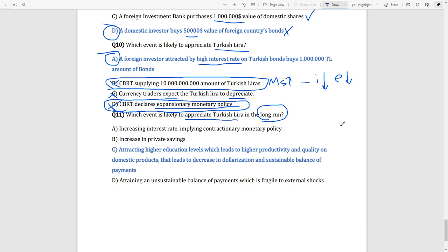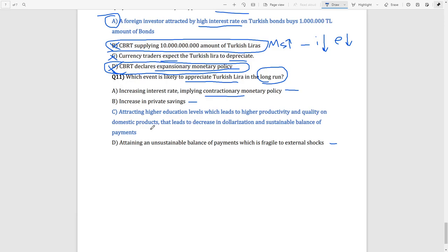Question 11: which event is likely to appreciate the Turkish lira in the long run? Increasing interest rates or using contractionary monetary policy is not helpful in the long run. Increasing private savings is not helpful in the long run. Attaining an unsustainable balance of payments that is fragile to external shocks is very bad for the exchange rate. The answer is attracting higher education levels — when your education level increases...